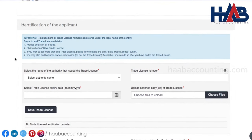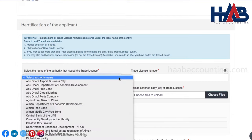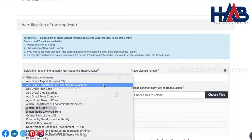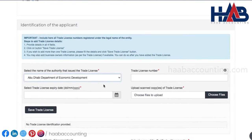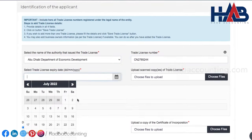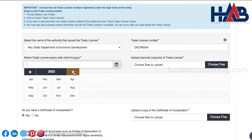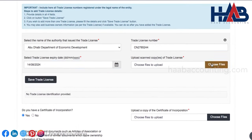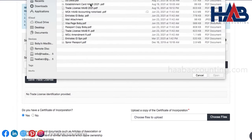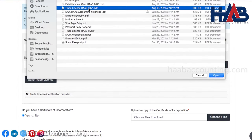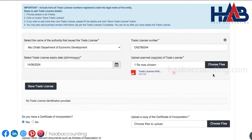Next is to select the name of the authority that issued the license. Select one from the drop-down list as mentioned in your license. For this demo, we'll select Abu Dhabi Department of Economic Development. Type your trade license number and select the expiry date. Here you have to upload the trade license copy. After this, you have to save the trade license by clicking on save trade license.